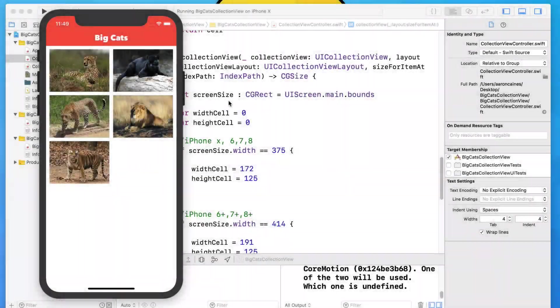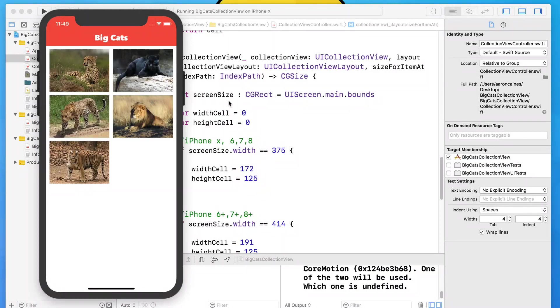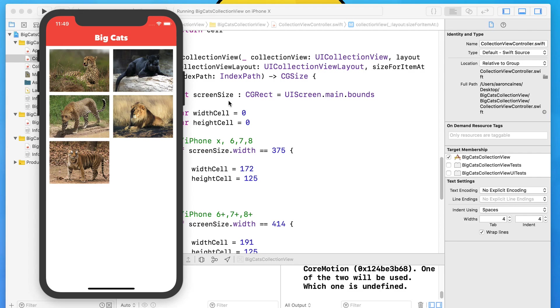In our last lecture, we set up the ability to have our collection view detect the current screen size of our user's device and then perform an action to resize the cells upon it. This is so we could have a very universal looking collection view on all different screen sizes. It's a way that we can have that level of control to make sure that we have the perfect space and perfect sizes on all different screen sizes.